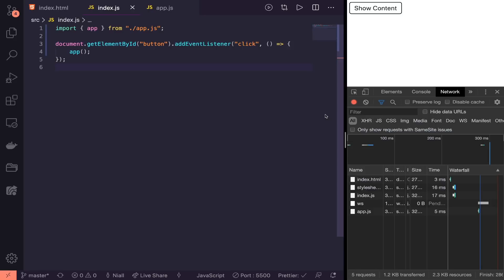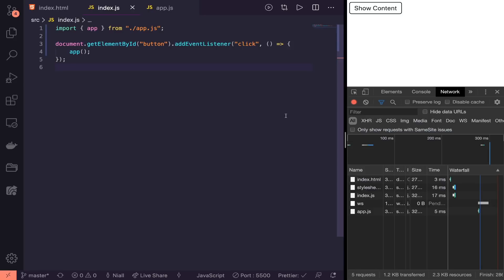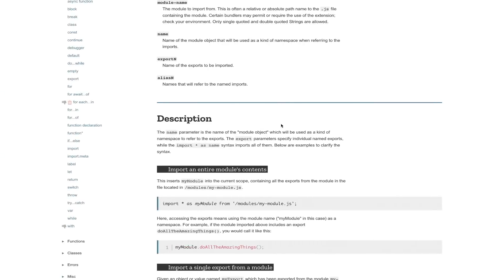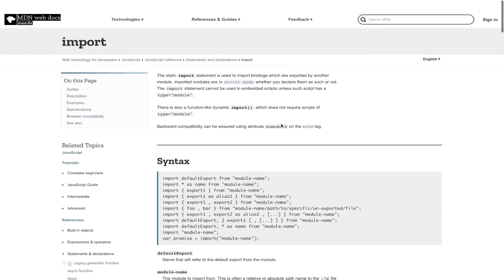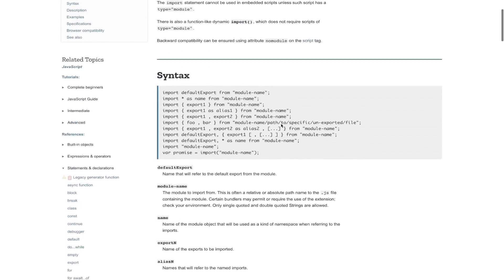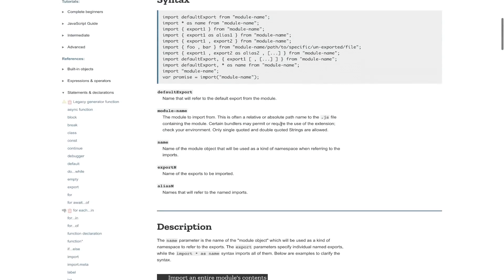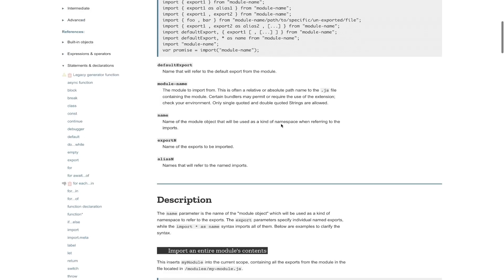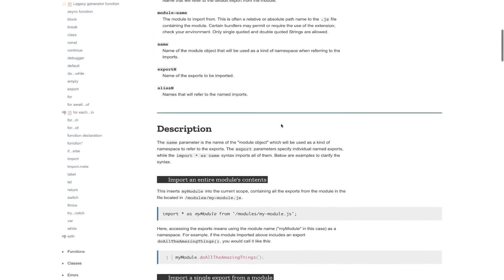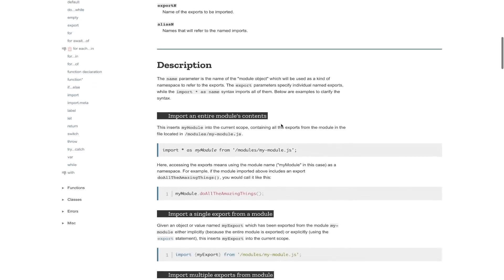The first thing I usually do when I'm looking at a new feature is head to the MDN docs. If you're looking for more detailed information on this, make sure you head over there to check it out and I'll leave a link in the description below.